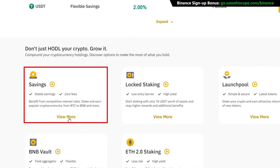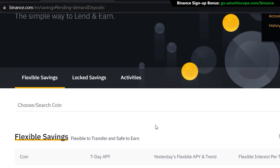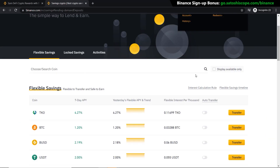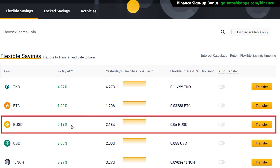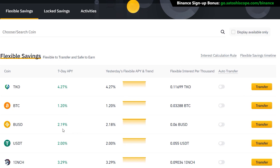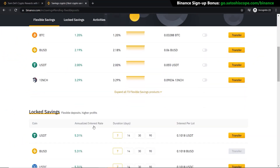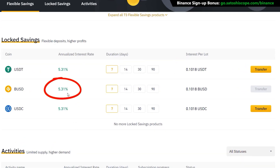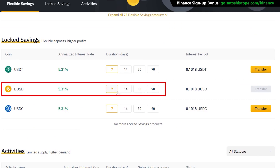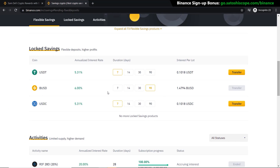Let's take a look at the savings option. Click 'View More' to reach the Binance savings page, which shows flexible and locked savings where you can transfer funds into pools to start earning interest. For example, with BUSD in flexible savings you get a 2.19% APY, but in locked savings you can earn 5.31% APY. Locking your assets for a certain amount of time earns more interest — 14-day, 30-day, and 90-day options can go as high as 6% APY, which is worthwhile if you're holding crypto assets on Binance.